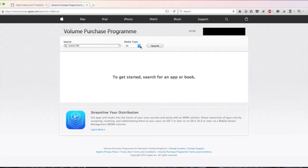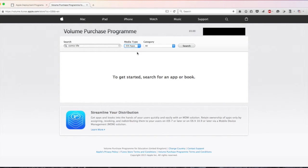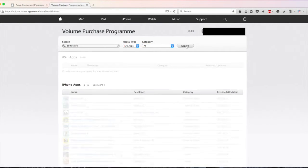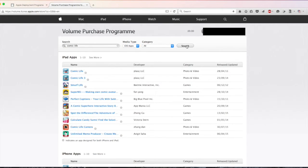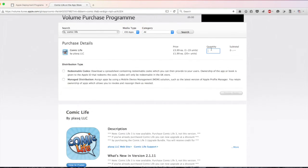For media choose iOS apps. Leave the category as all and click search. It will find all apps related to your search. Click on the app that you want.